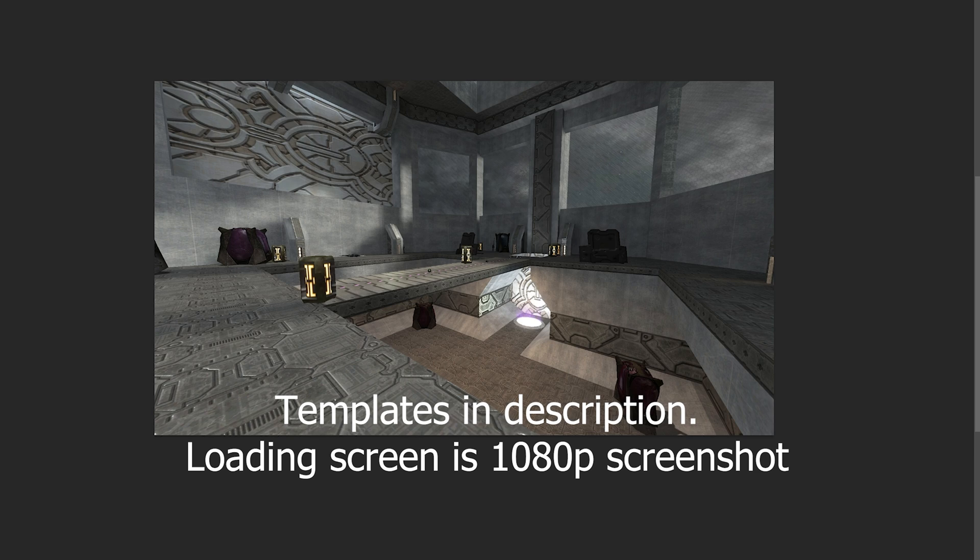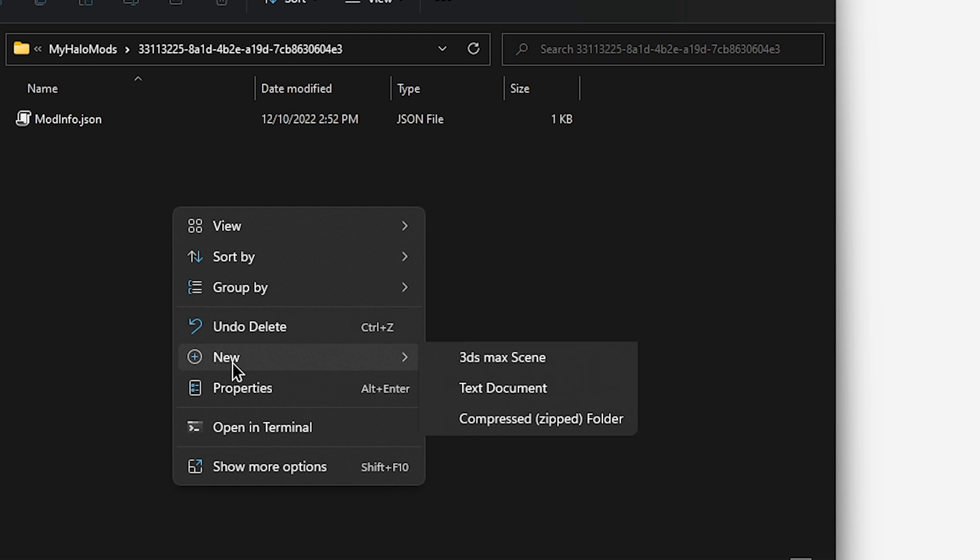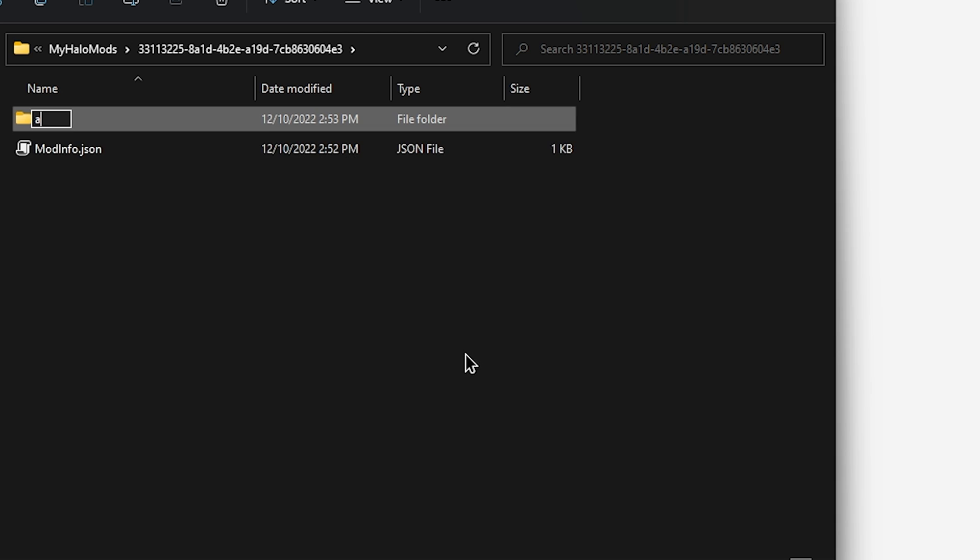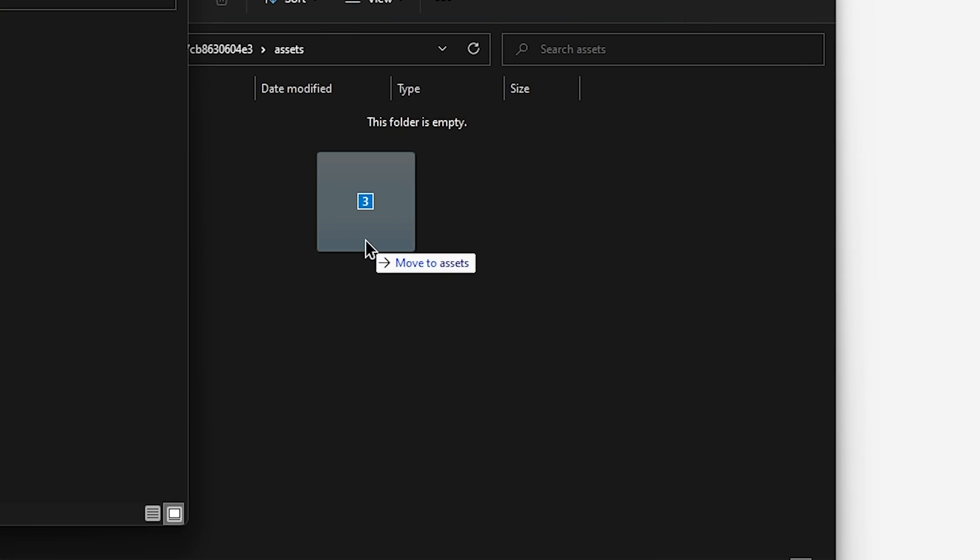Next, create your images. I'll have templates in the description. And then you want to add these images to an assets folder in the root of your mod directory.